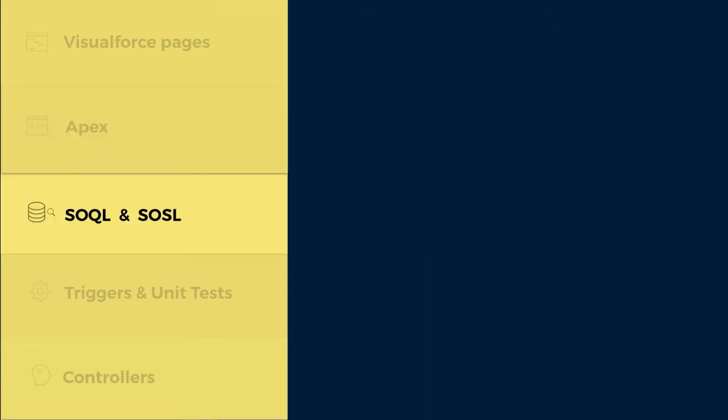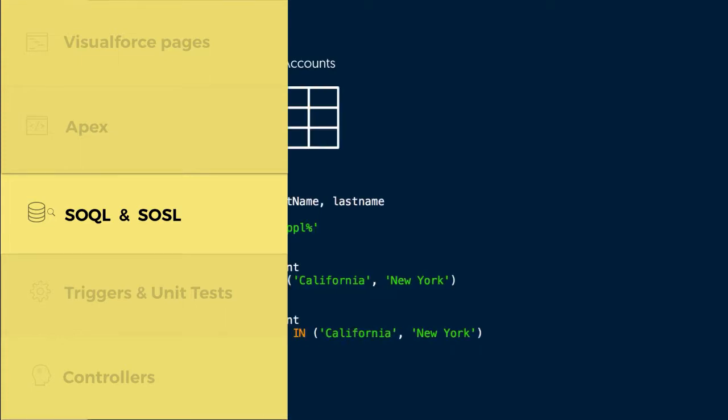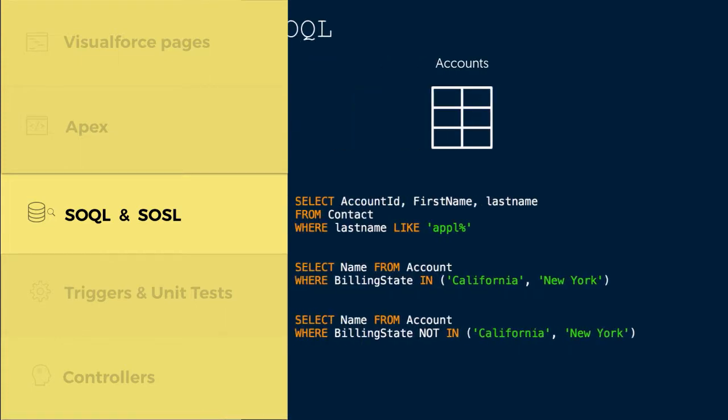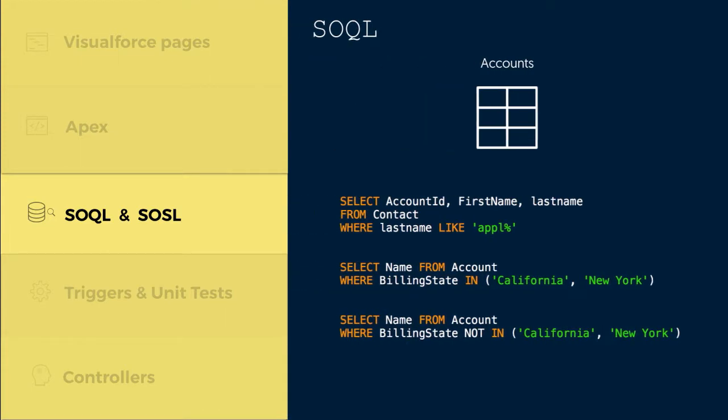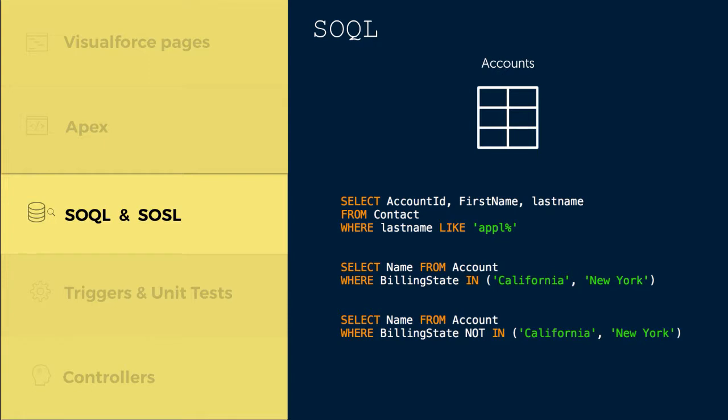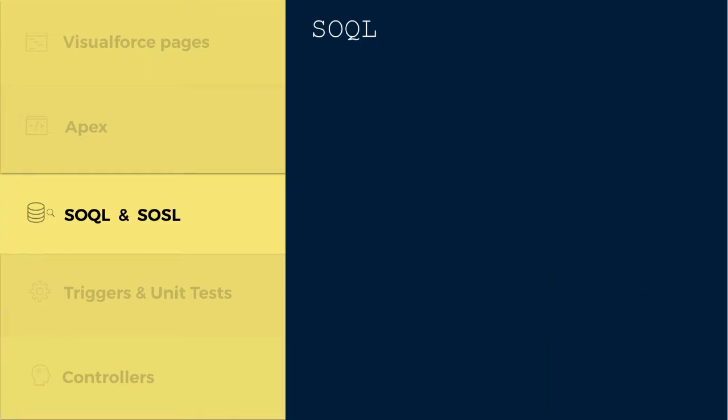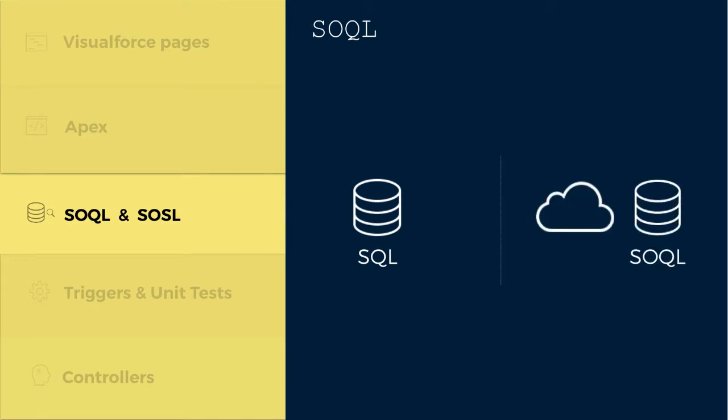Third, SOQL and SOSL. We'll learn to use the Salesforce object query language to search your organization's data for specific information. SOQL is similar to the SELECT statement in the widely used Structured Query Language SQL, but is designed specifically for Salesforce data. Mastering SOQL is key to mastering Apex.